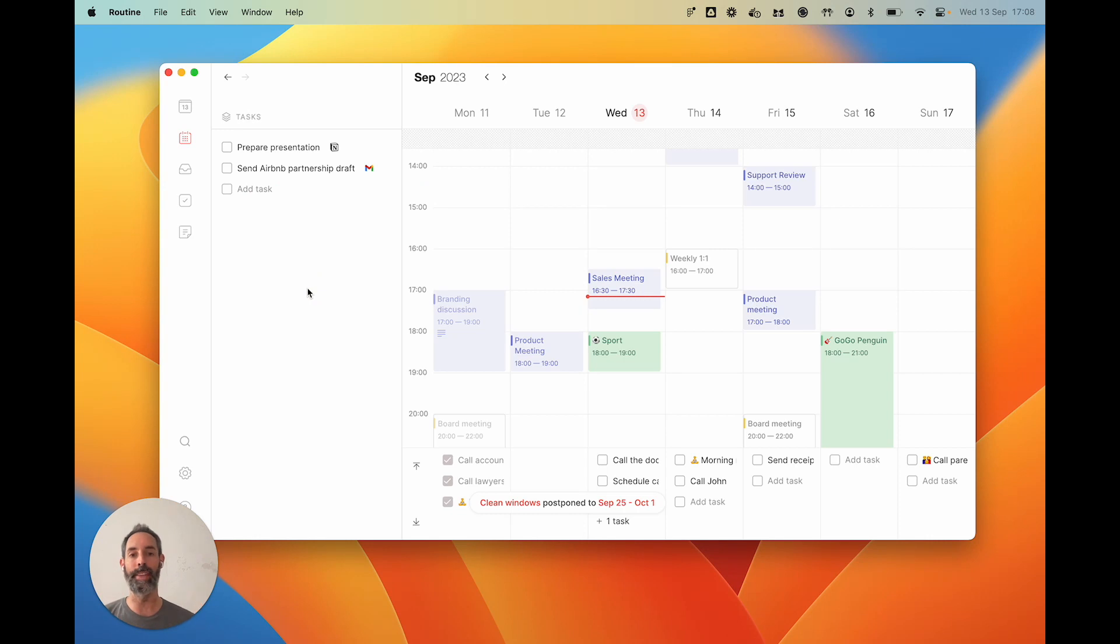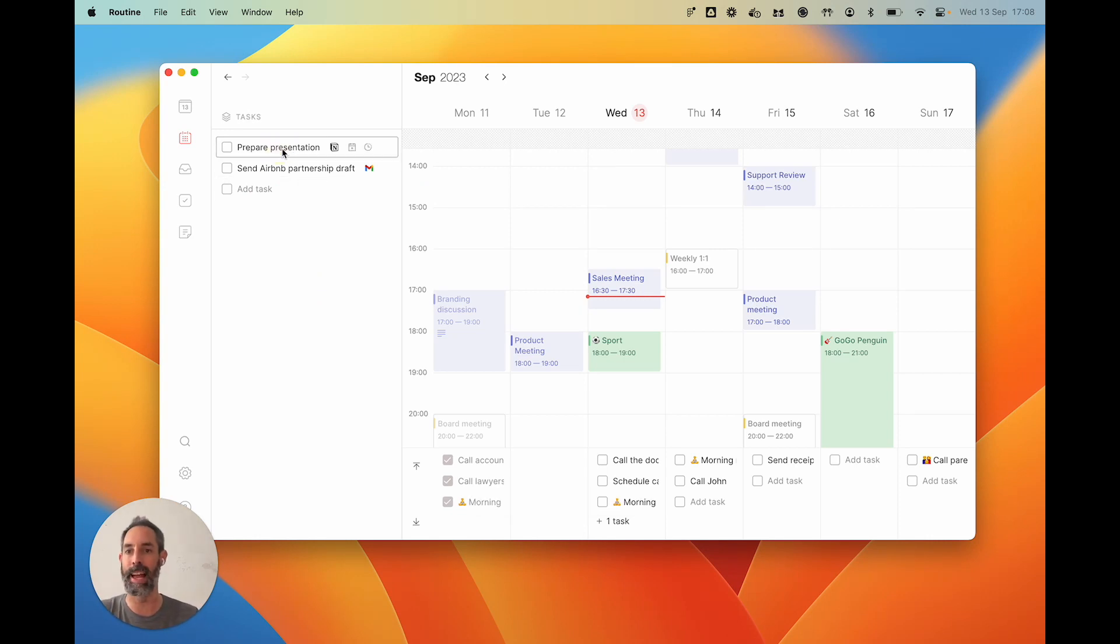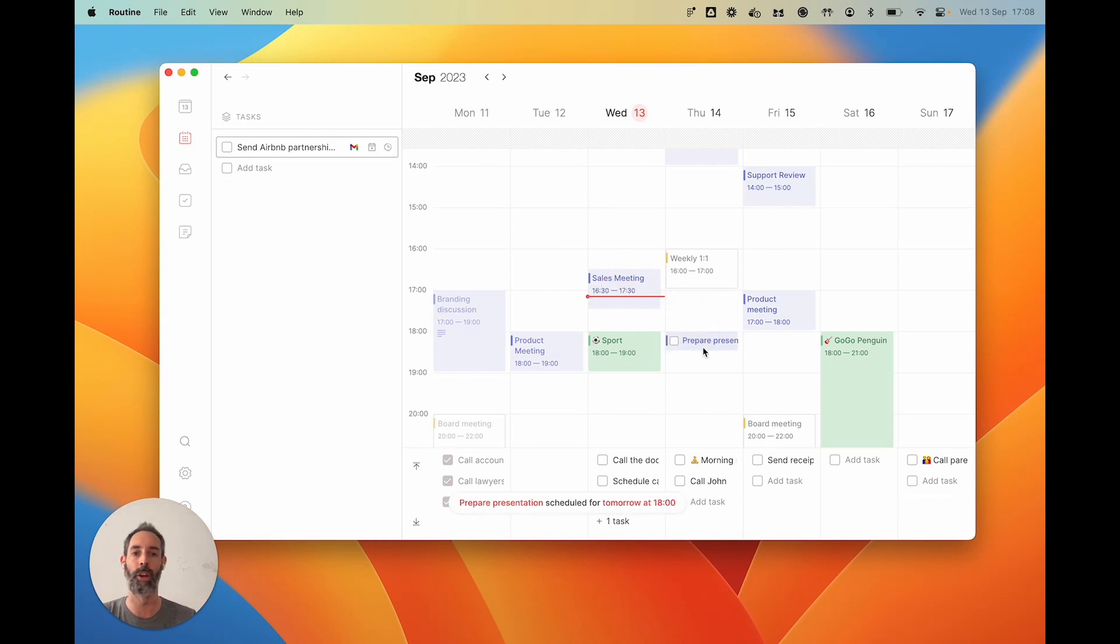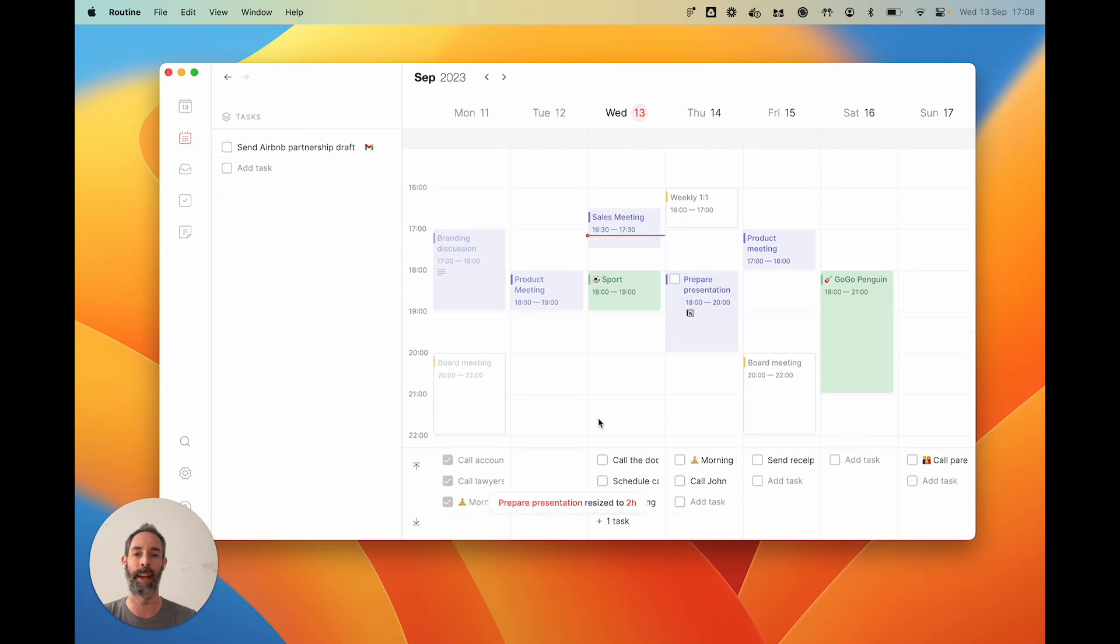And other tasks you might think that you really need to dedicate the time. Maybe this task here, you could drag it and drop it in your calendar and say I need two hours to actually work on that task.